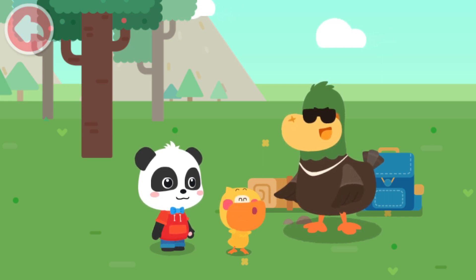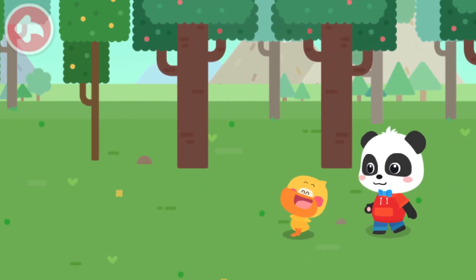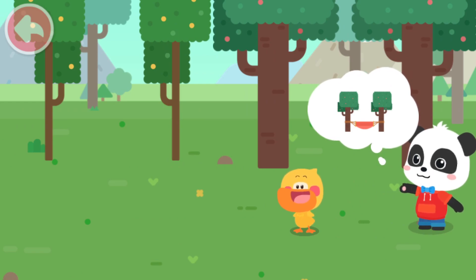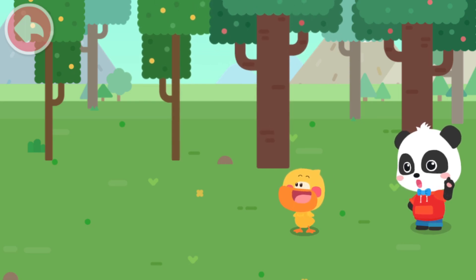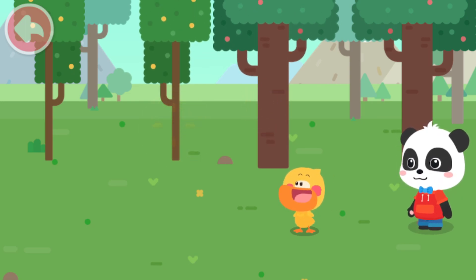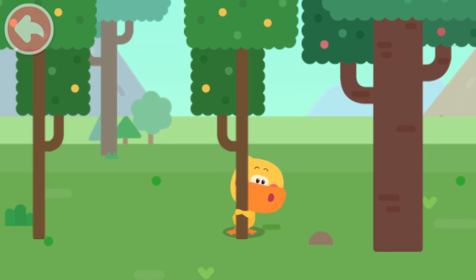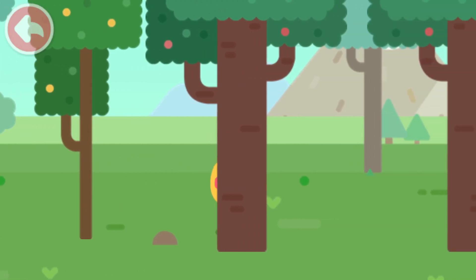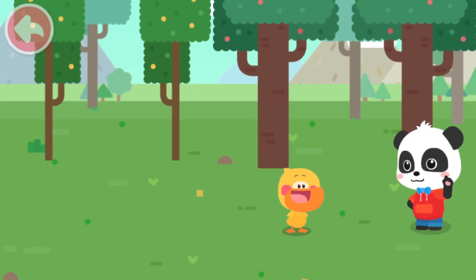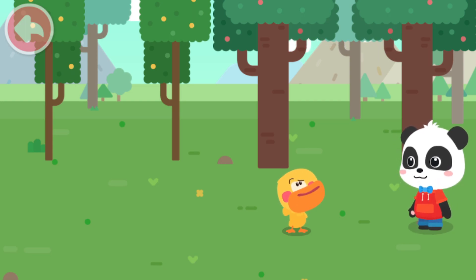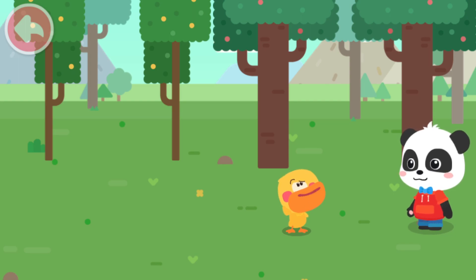Let's set up the hammock. We need to choose two trees to set up the hammock. Can Quacky tell any differences between these two trees? I can hug this tree. I can hug this tree. But I can't hug this one. That's because one tree is thick and the other one is thin. Thick? Thin? Quacky doesn't understand.